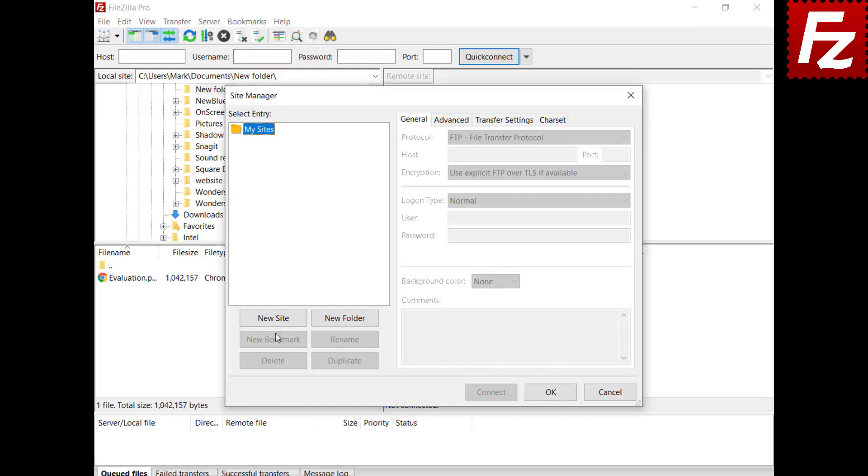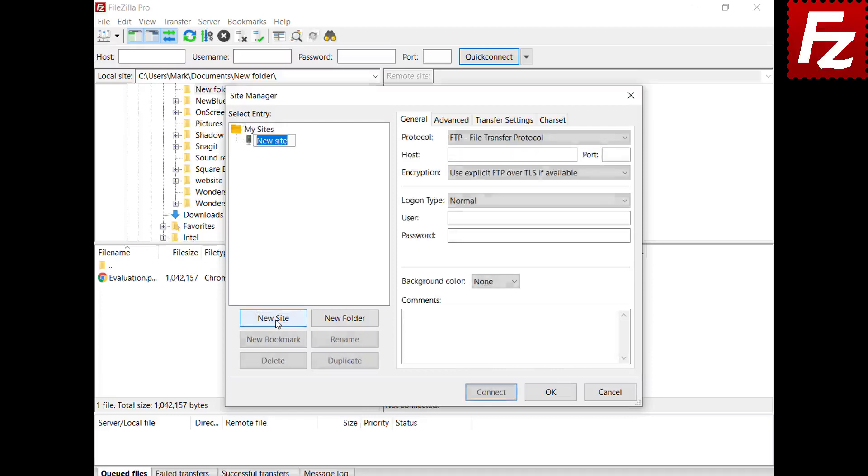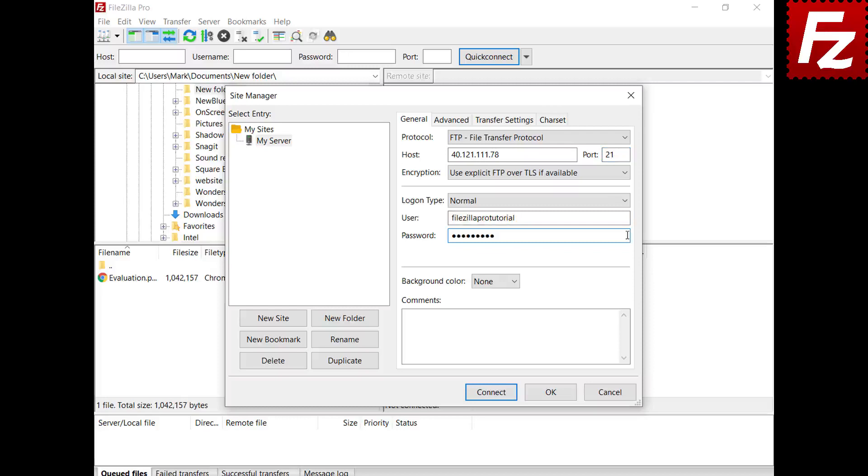To create a new server connection, choose New Site and name it as you wish. In the right side you can configure your connection. Connection details depend on the protocol type. Some options may not be available for all protocols.